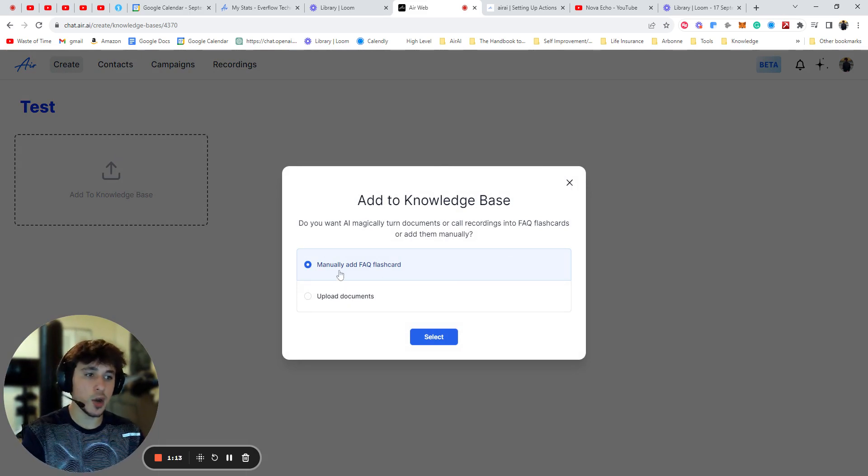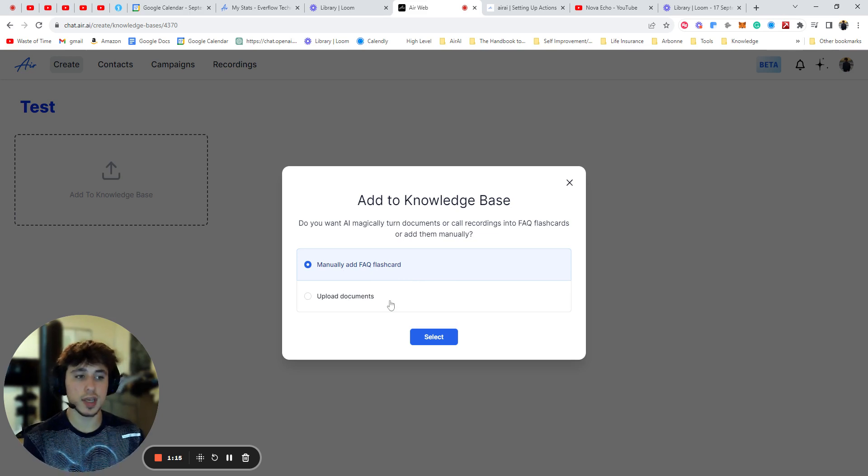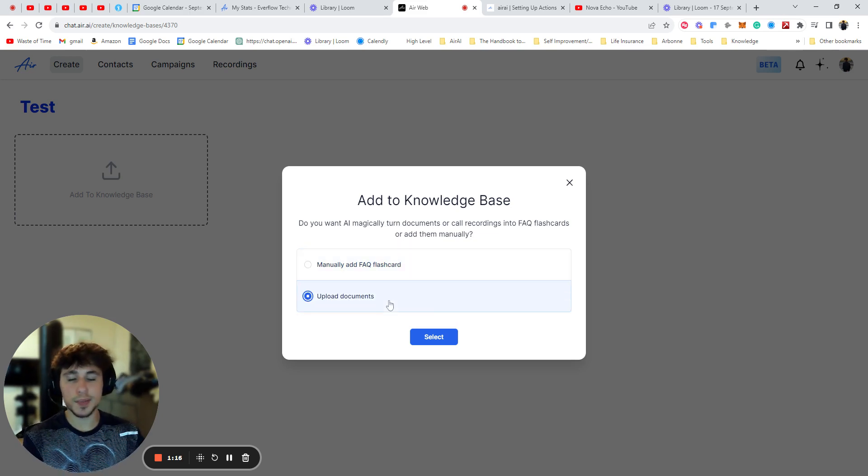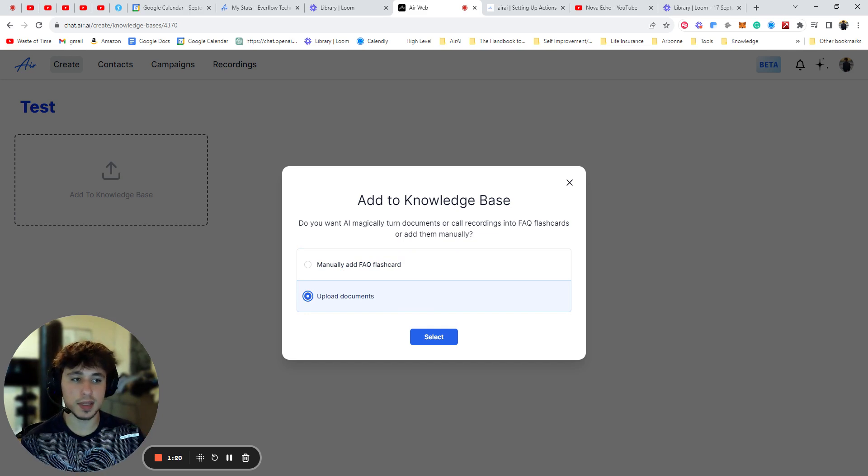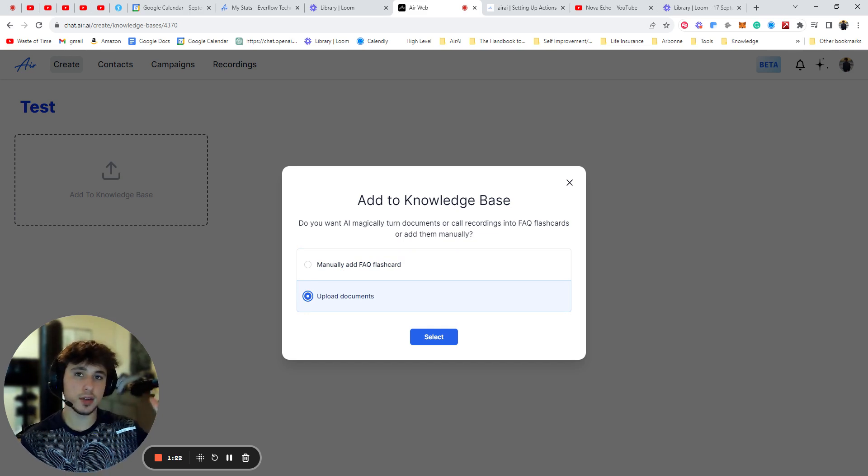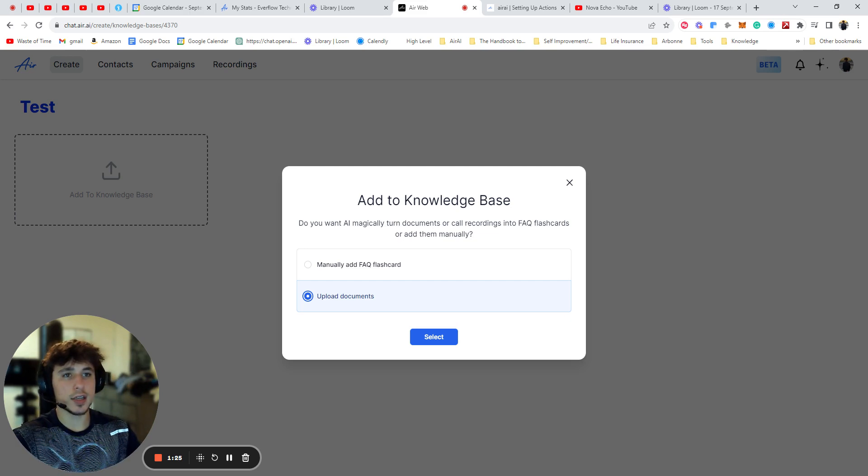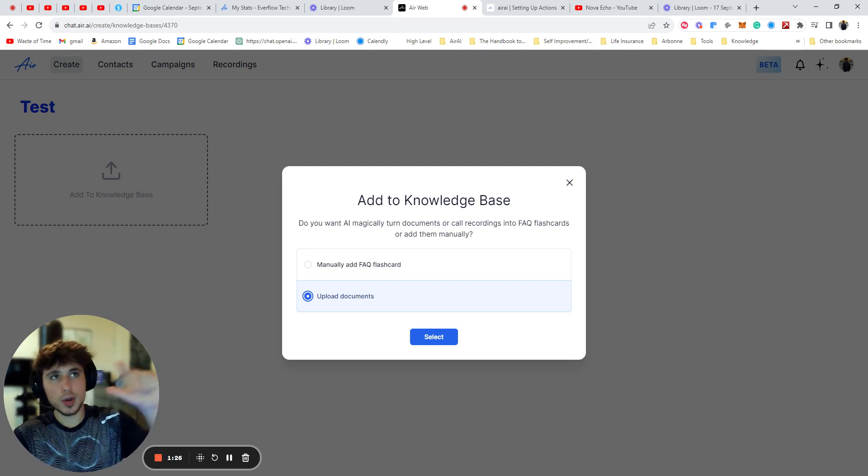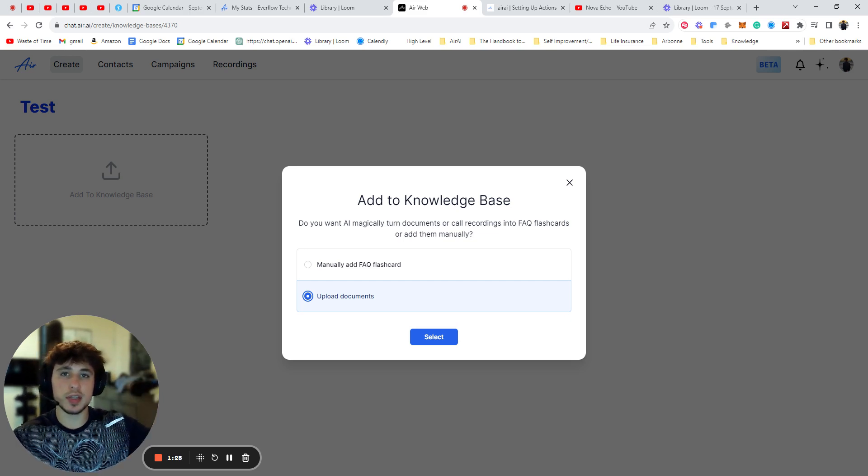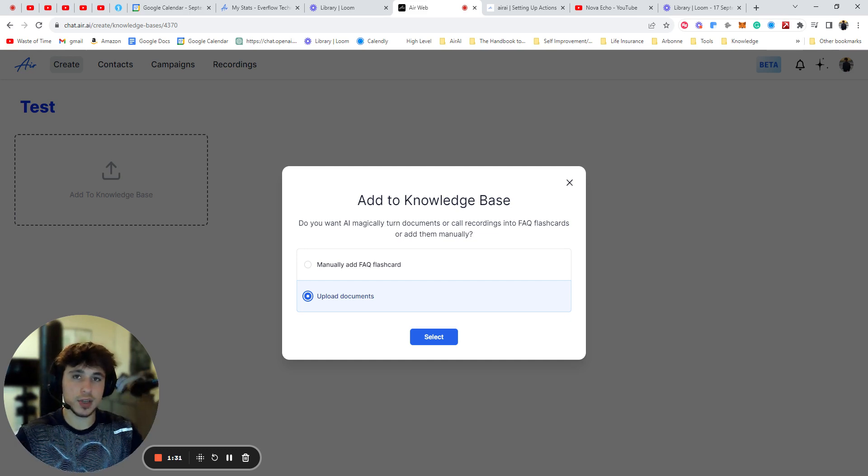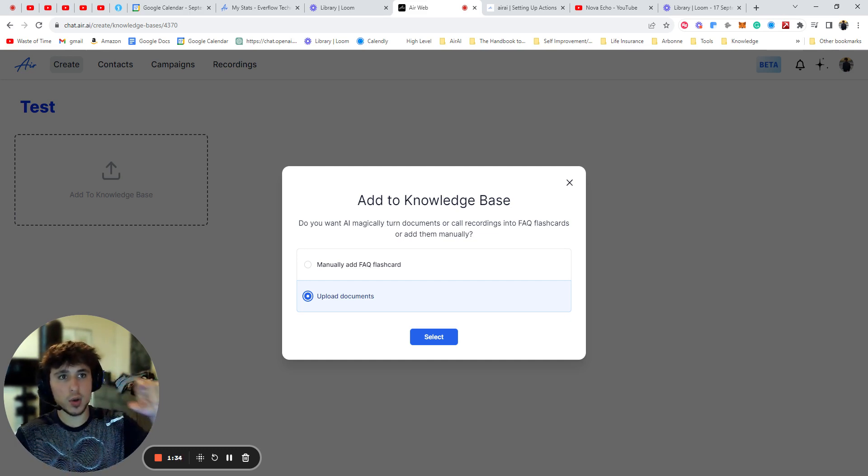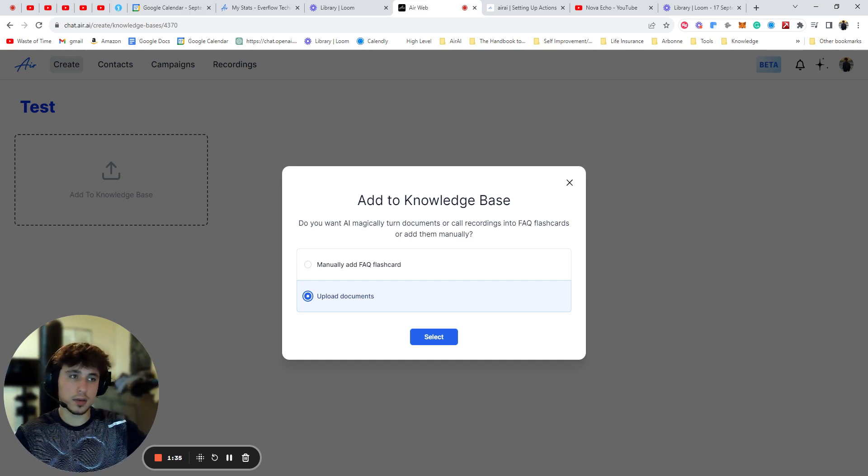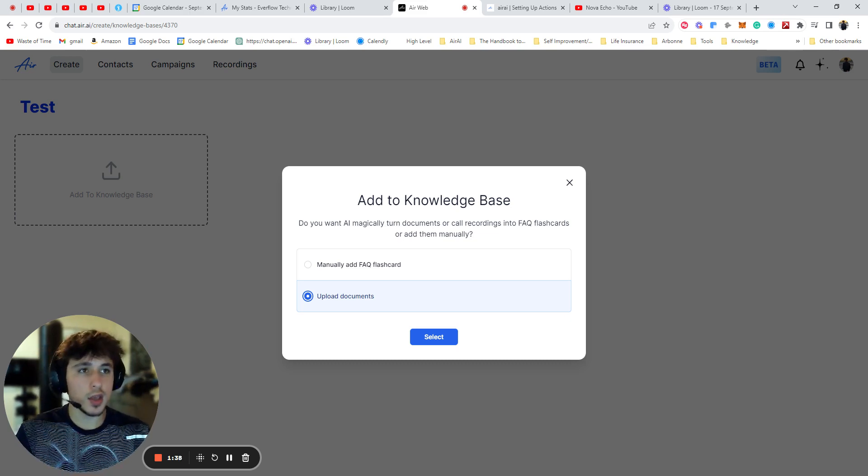You can do upload documents or manually add FAQ flashcards. The upload documents is definitely what I'd recommend if you're doing any more than three. All you need to do is just get a Google Doc or a Microsoft Word document and put a question and then type out the question. Then under that put answer or A and then type out the answer. It doesn't have to be formatted perfectly. Just put A colon and the answer. That's all you need to do.